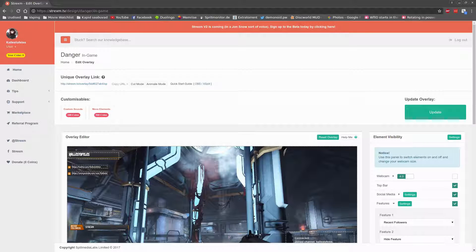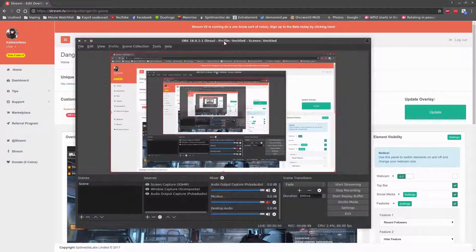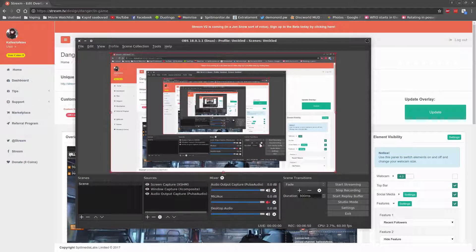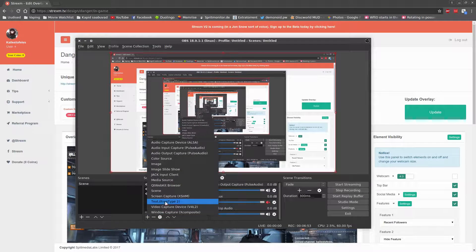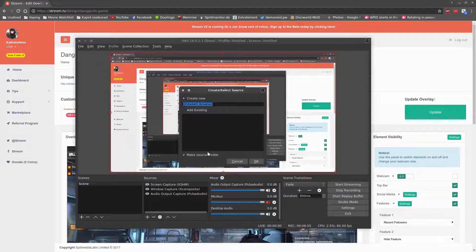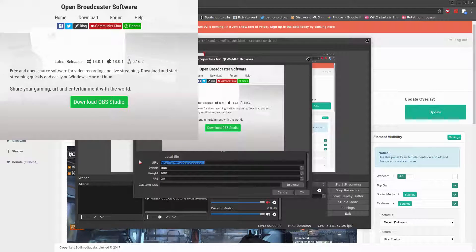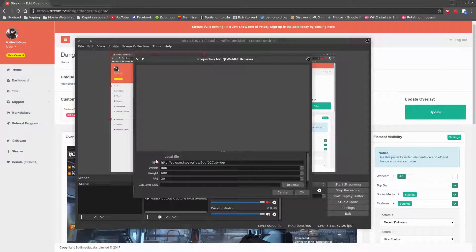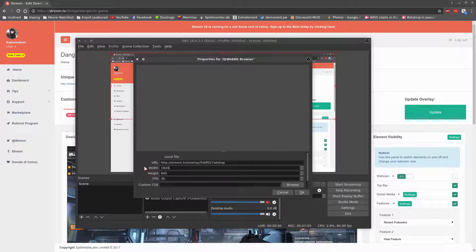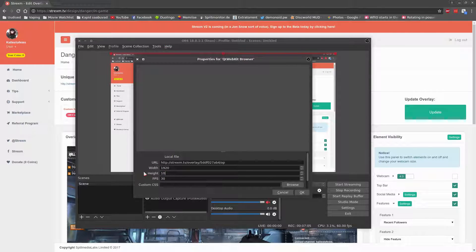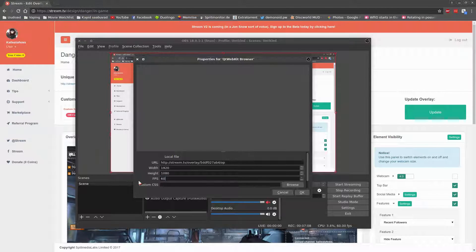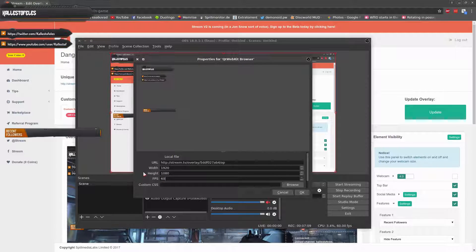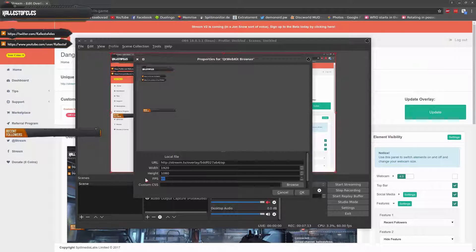Now for the last step, it is to add the created template to your OBS Studio. To do so, open up OBS and add a new source for your capture called QtWebKit Browser. This is where the recently copied link comes into play. Paste the link into the URL box, and as we want our overlay to generally span across the whole gaming screen, then set your width and height values according to your resolution which you are about to stream to Twitch.